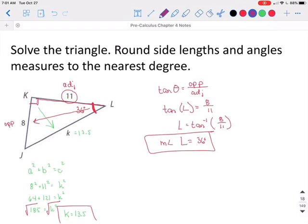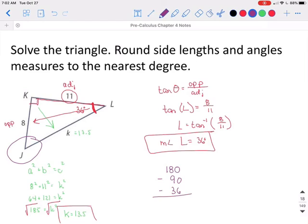The last thing we need to do is find angle J. Remember, in a triangle we have 180 degrees. We've already used 90 for angle K and 36 for angle L. So that will leave us with 54 degrees as the measure of angle J.